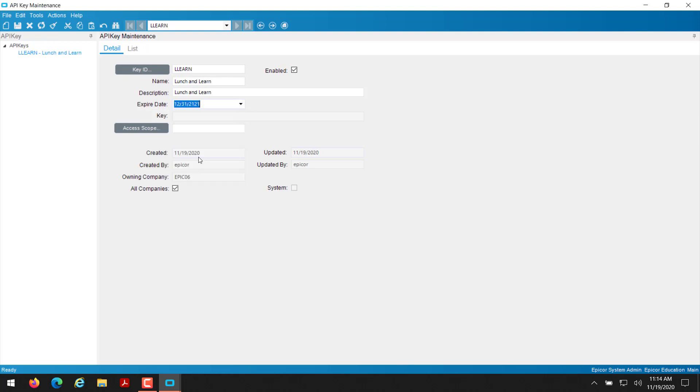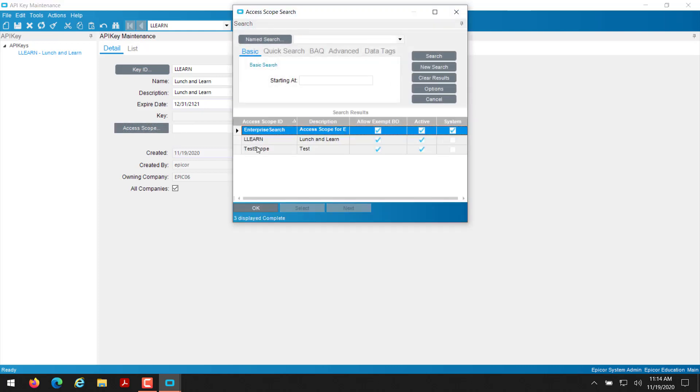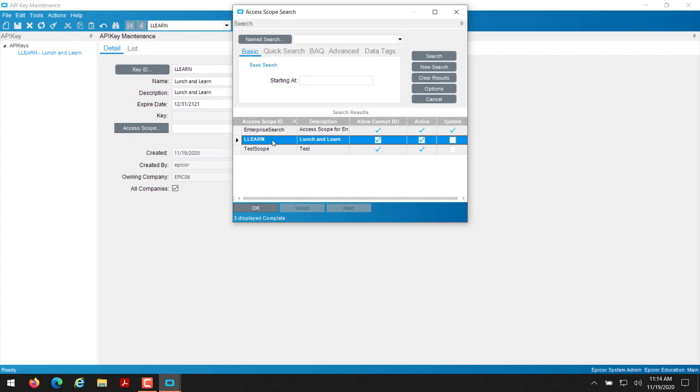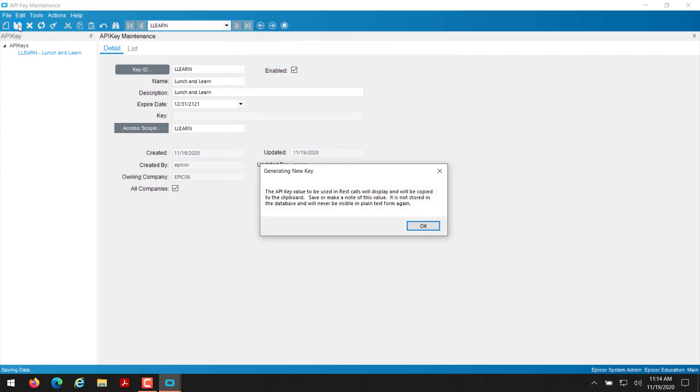And basically I'm not going to be alive that long. So even if this stops working, I'm not really going to care. So my access scope, I'm going to go ahead and jump into the access scope search here and then grab my LL learn access scope and then I'll select that. And then if I hit save.